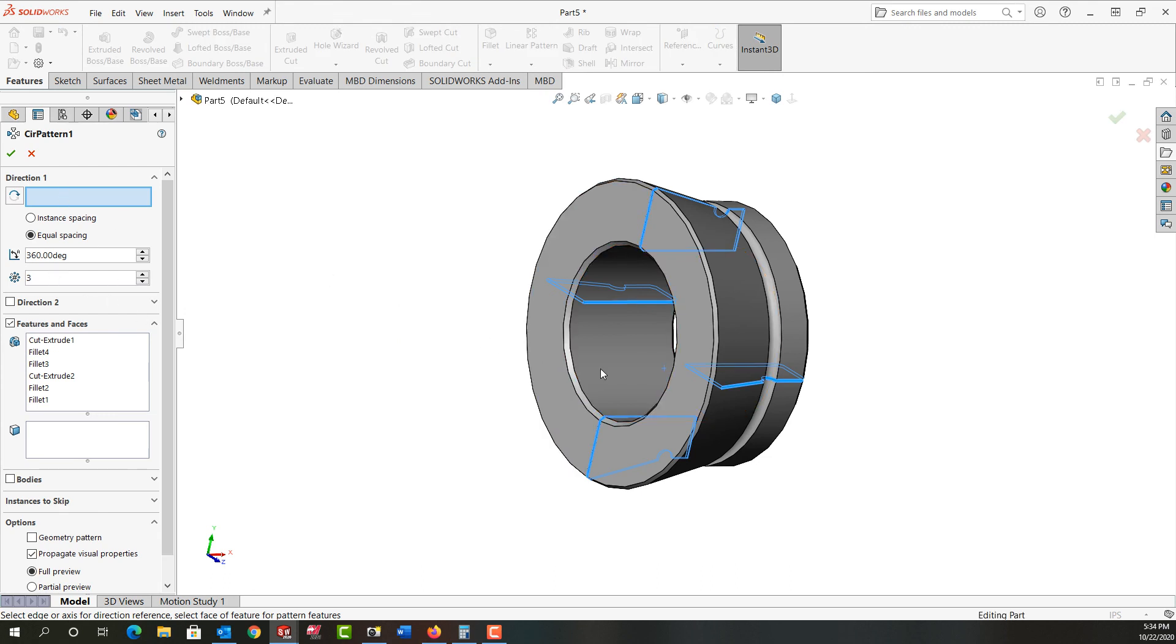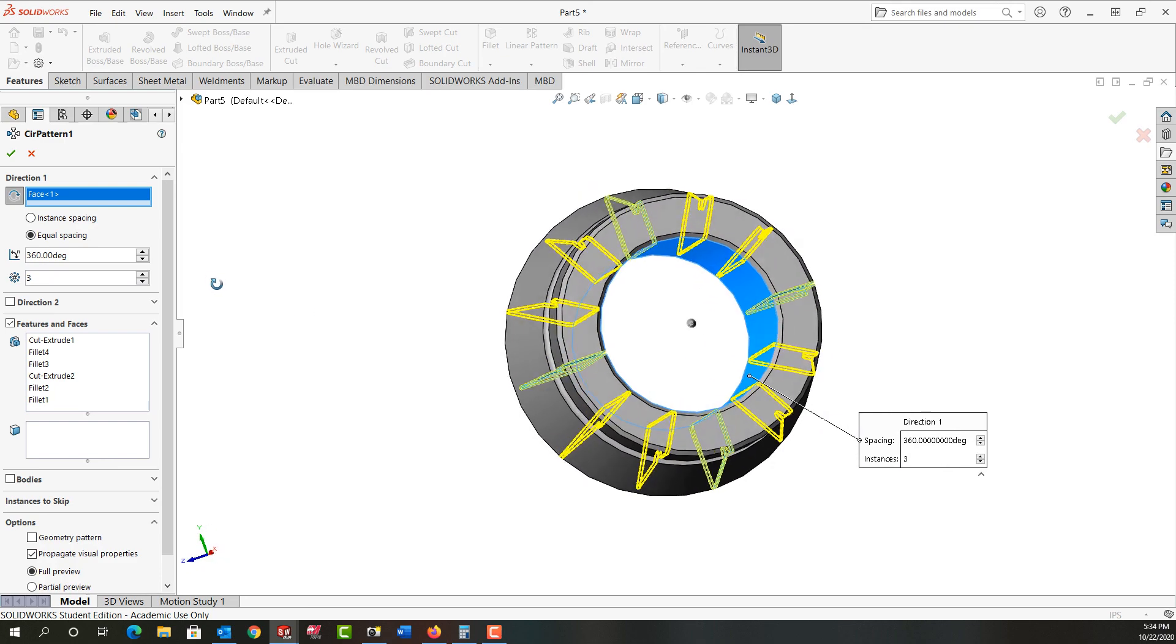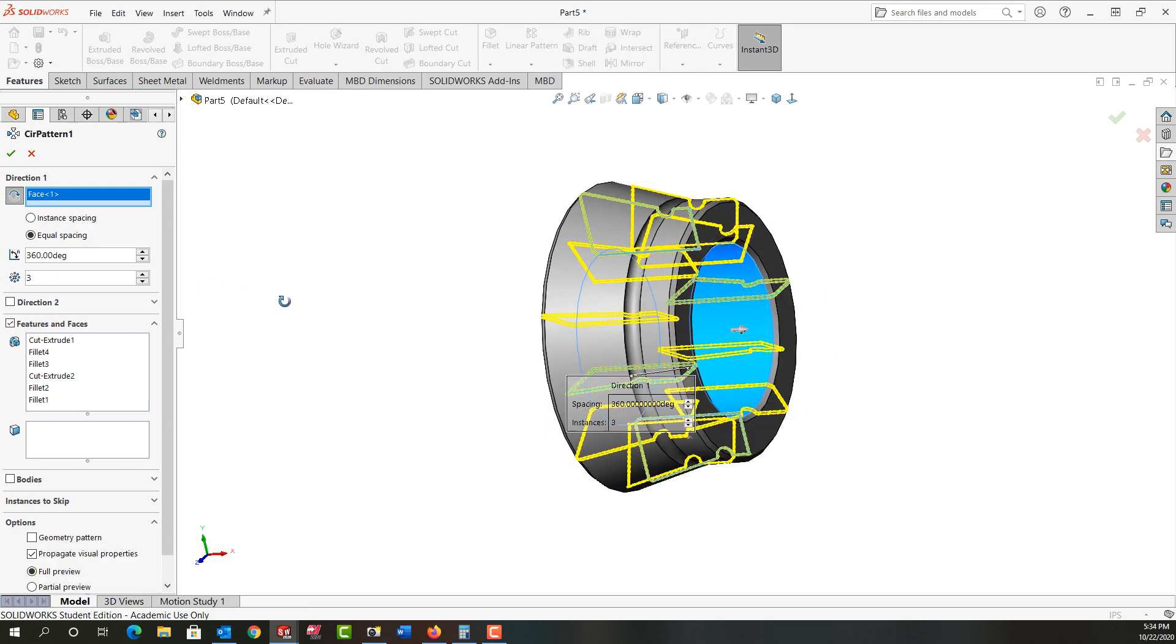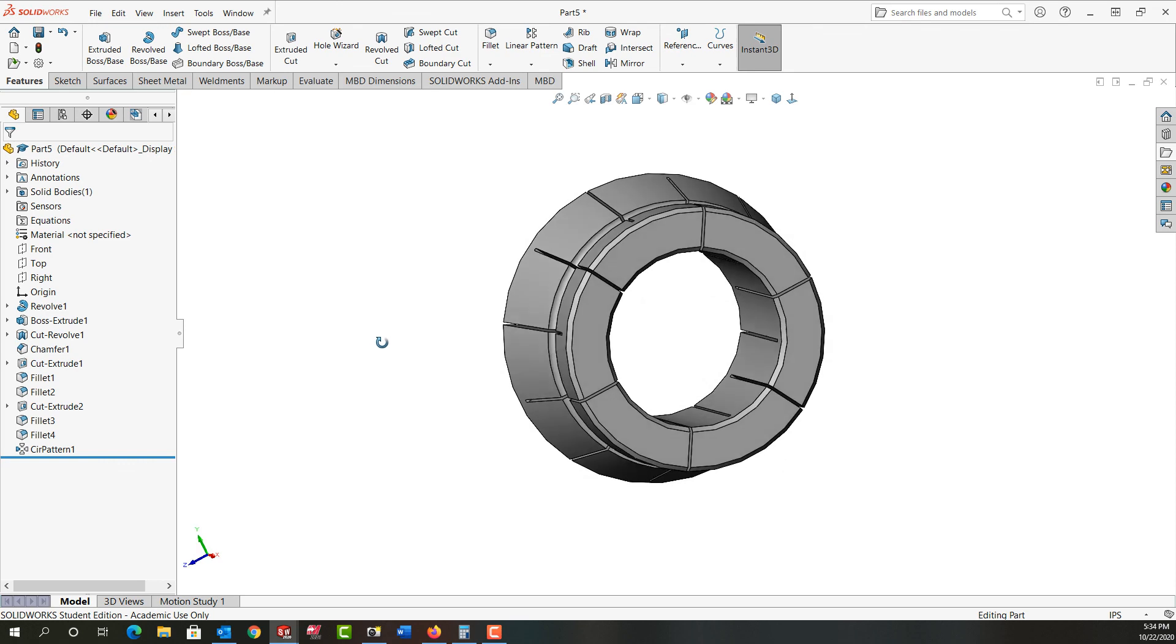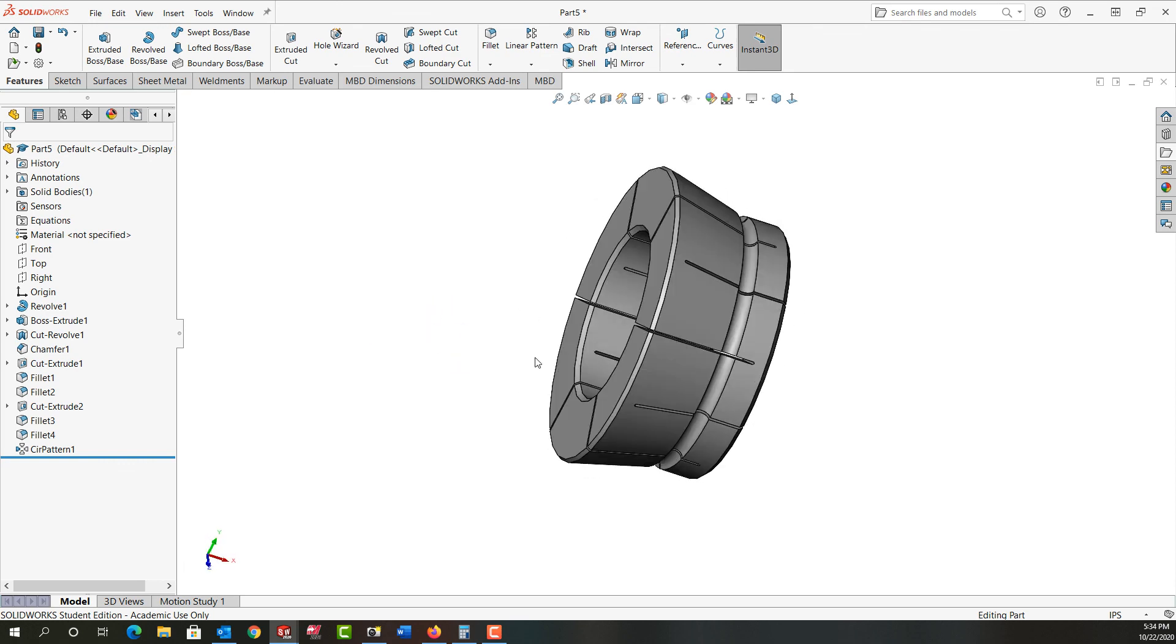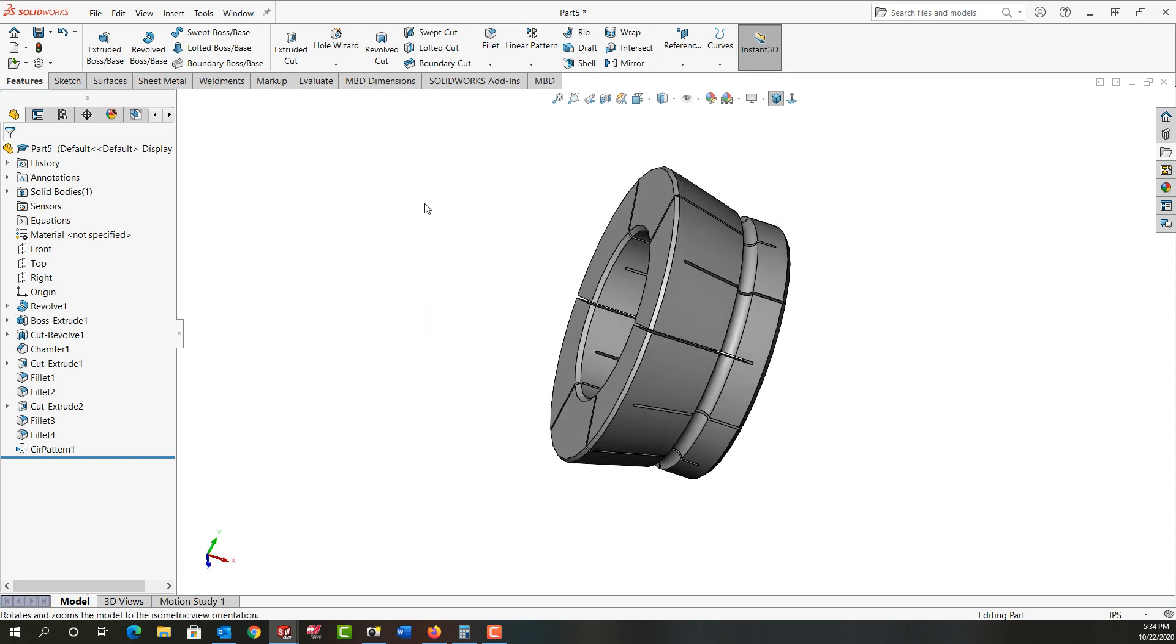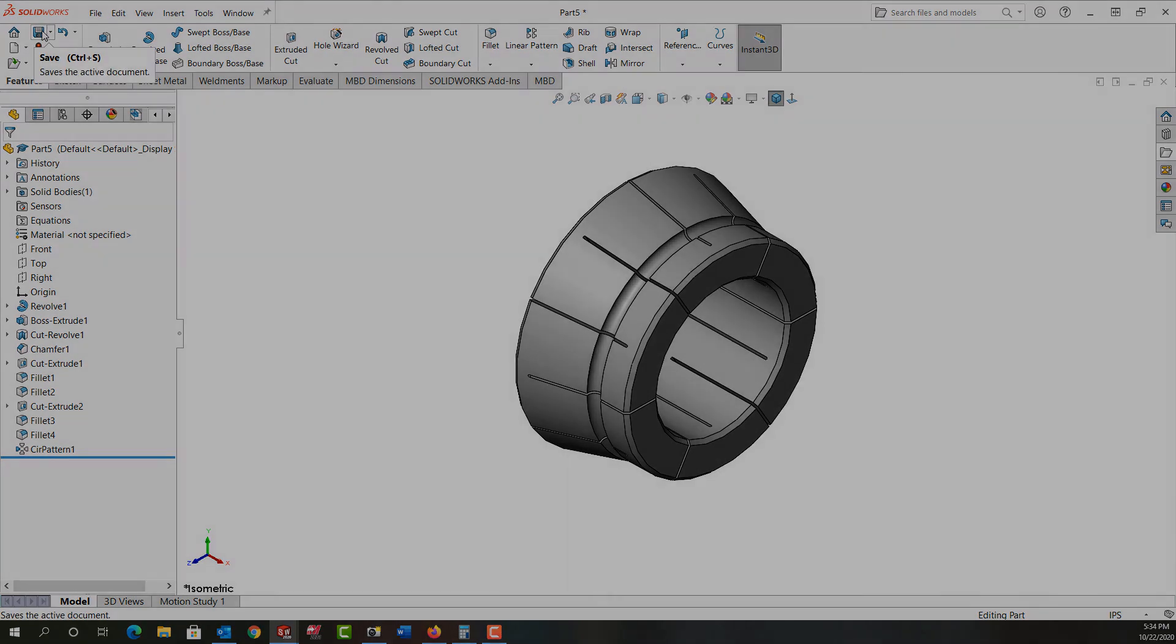Then I'm going to come up to the drop down arrow about linear patterns, select circular pattern. And for the direction I'll just select the ID. And I'll rotate about that. I've got three instances. That looks good. I'll say OK. And I've created my collet. So I'm going to put it in the isometric view. I'll save that and then the next video will continue from there.